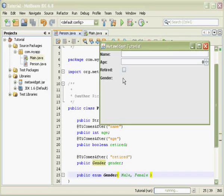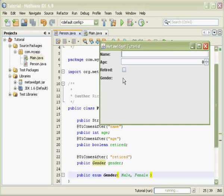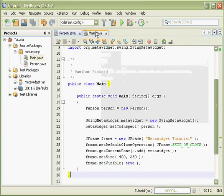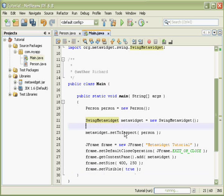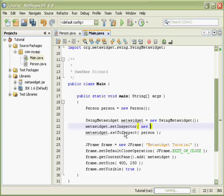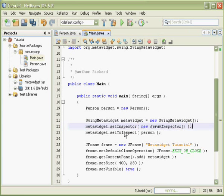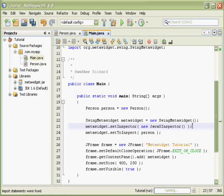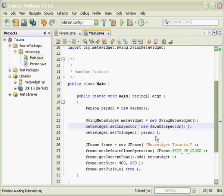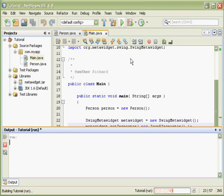MetaWidget comes with multiple inspectors, each targeting different sources of information. So I will change the main class to add an inspector for Java 5 language features. And I'll run the code again.